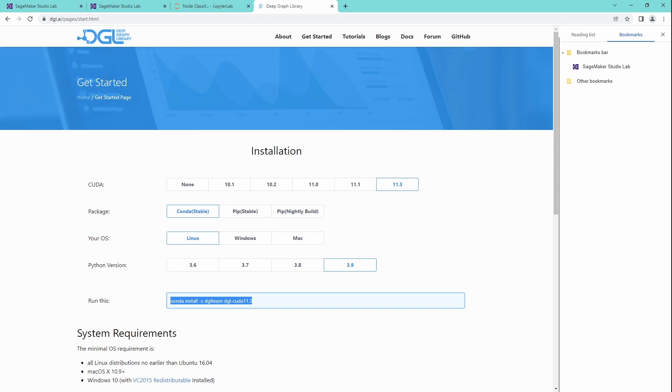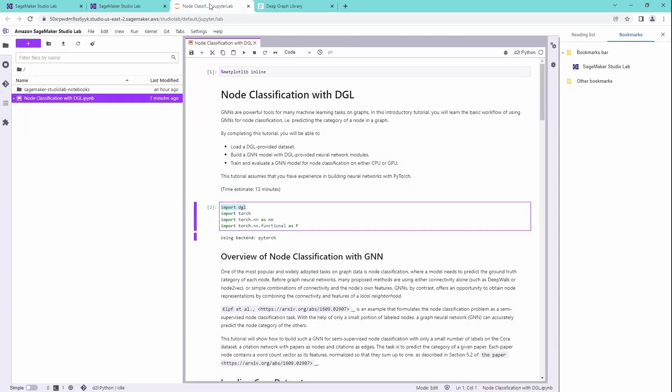So we go to the homepage of DGL and we say, okay, we have CUDA cores and I suppose we're running version 11.3. I have a Conda environment. I suppose we're running on Linux. Python is 3.9. And then I get here my command.